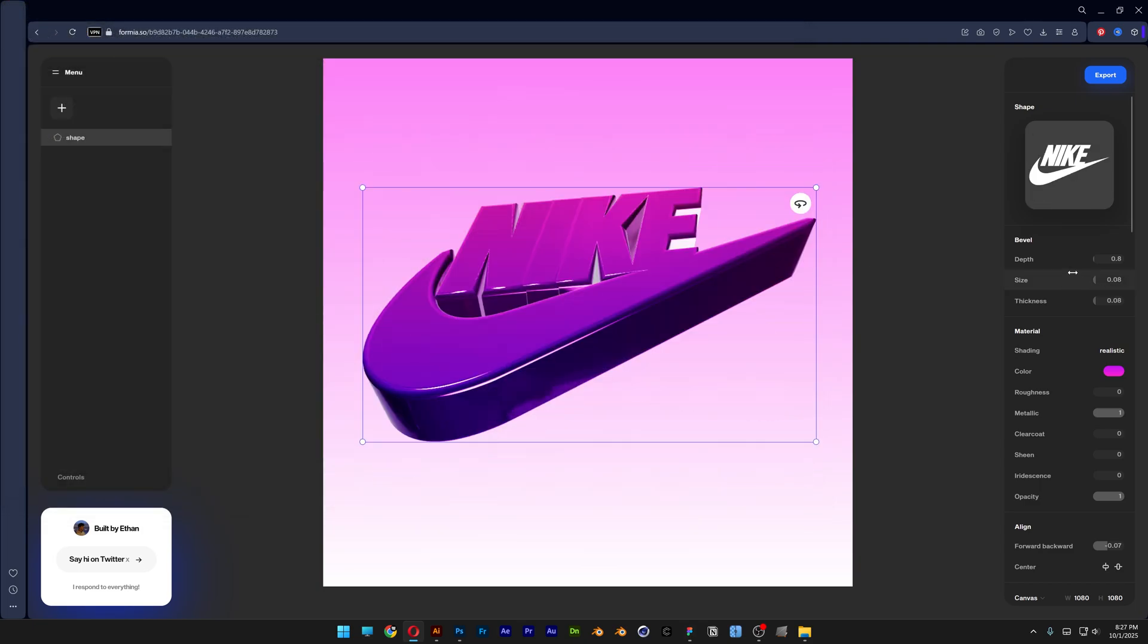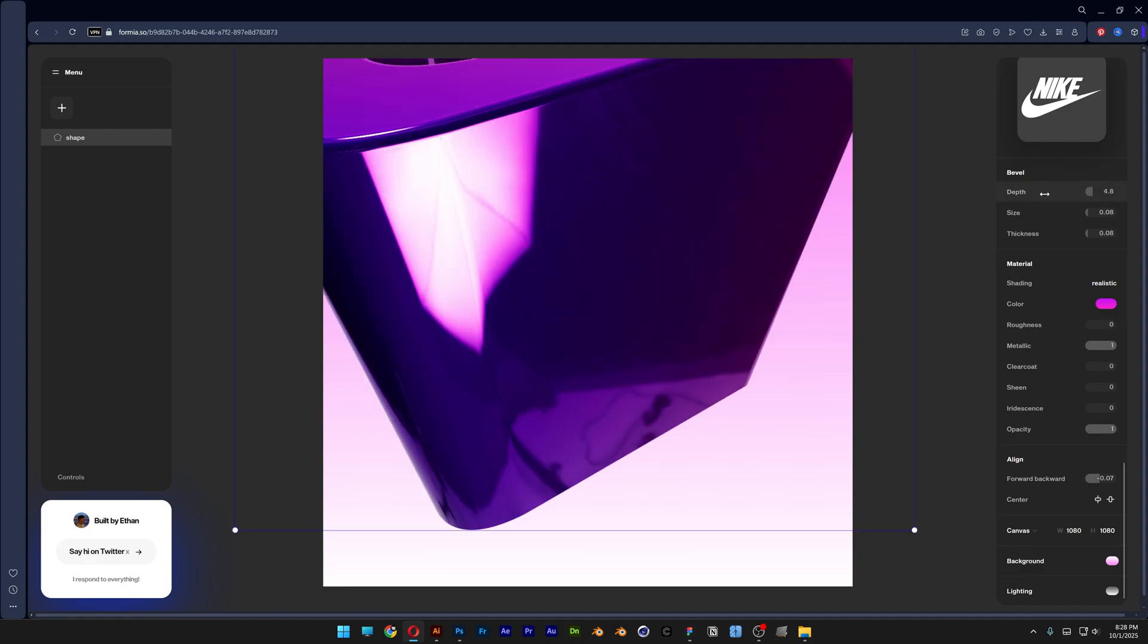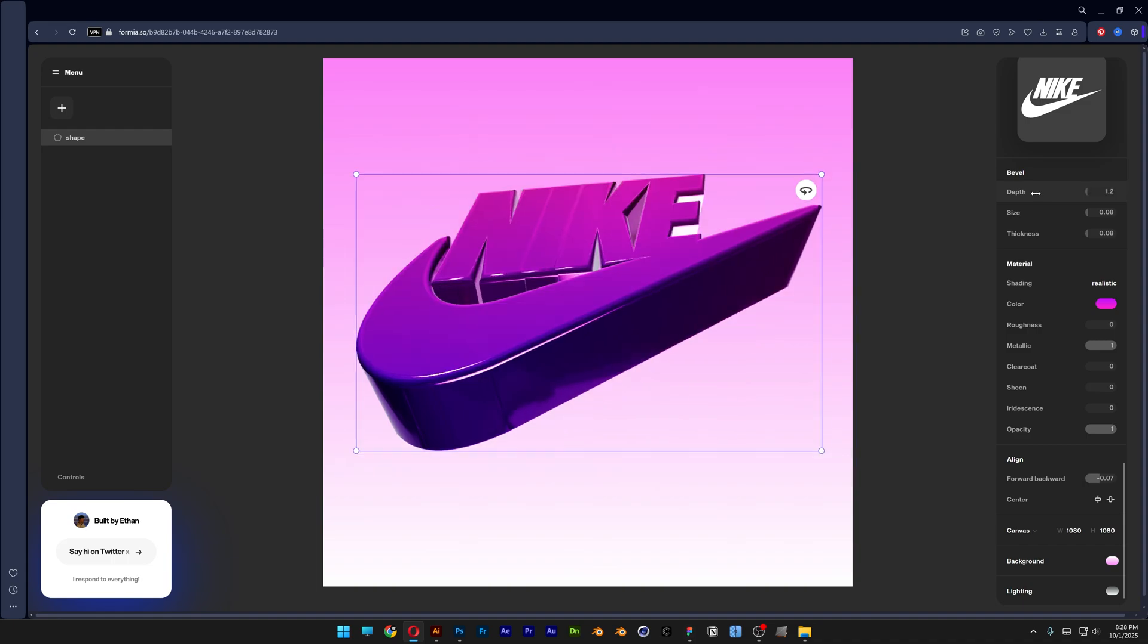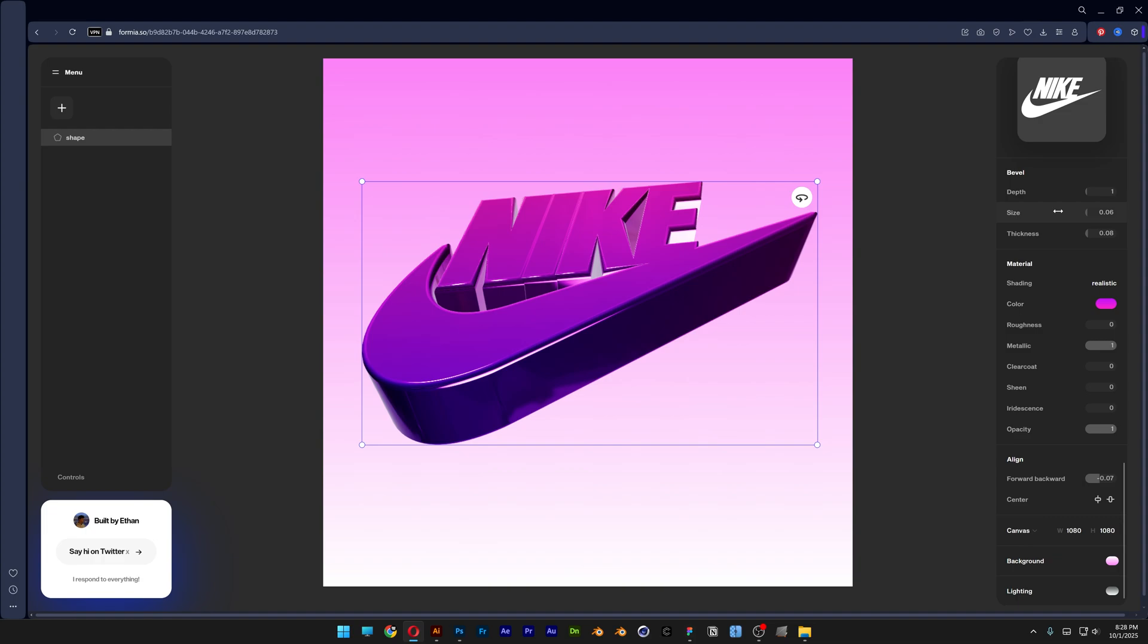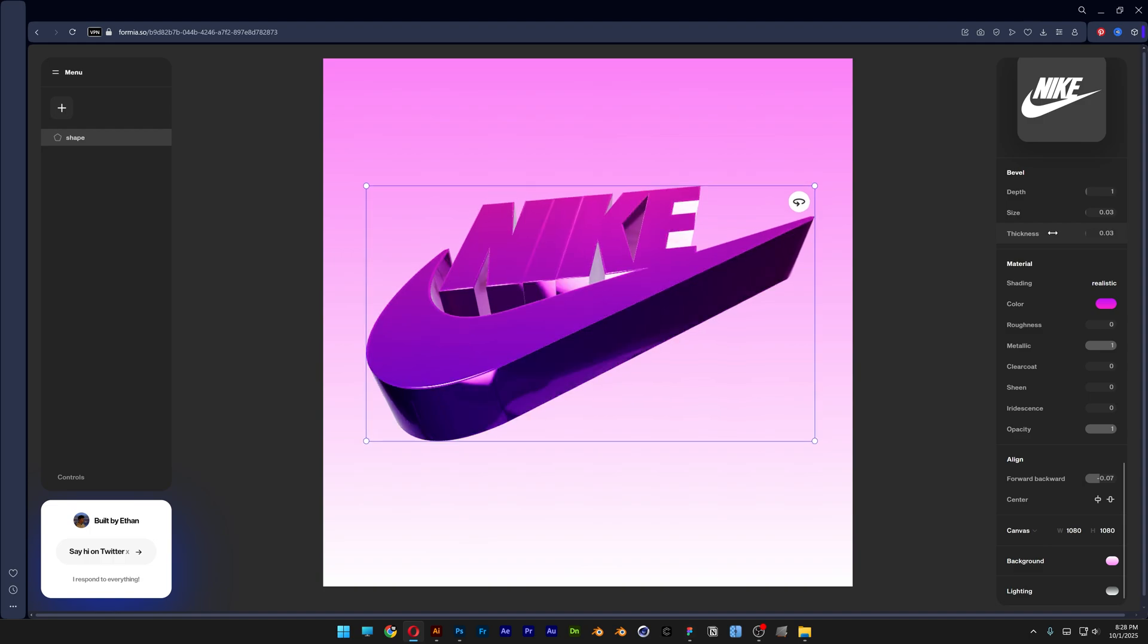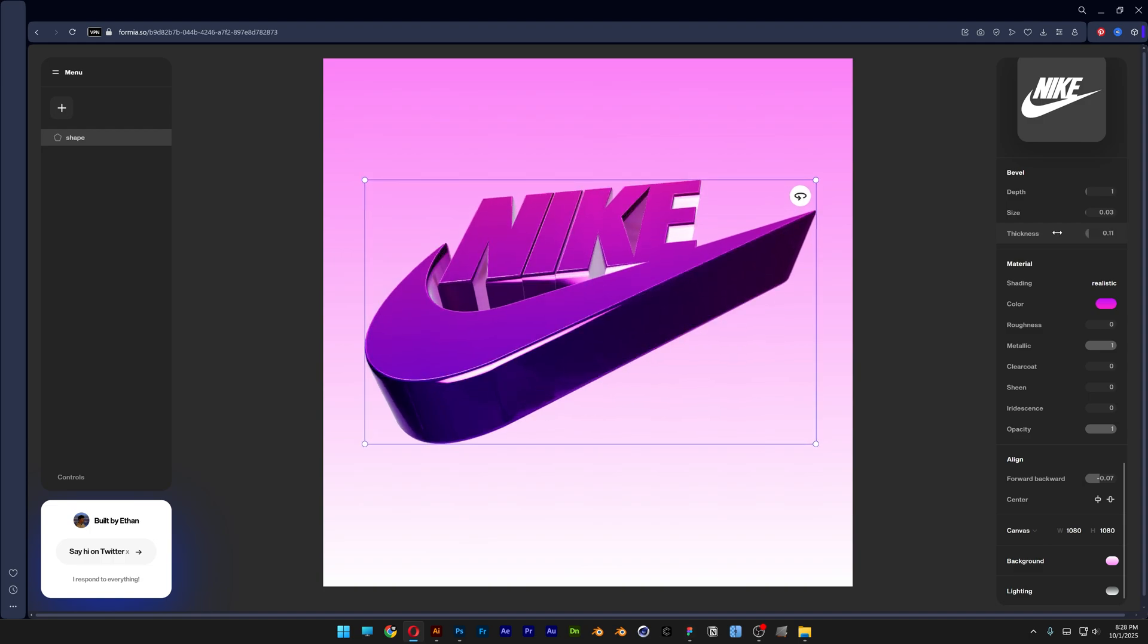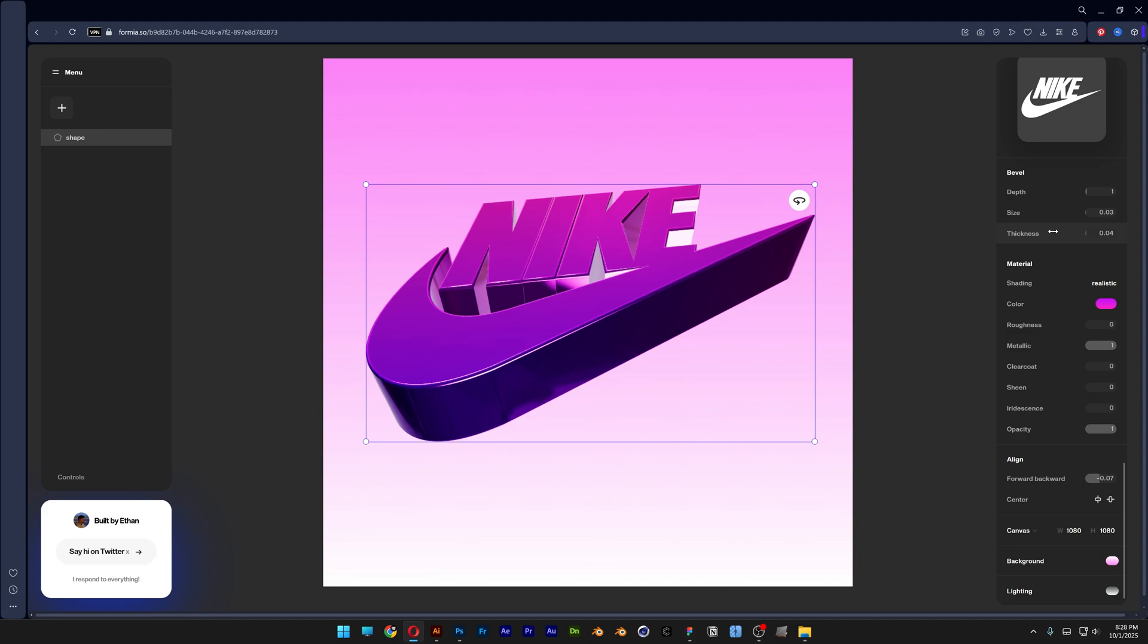And as you can see here at the right side we've got all the options and here we've got the bevel and as you can see we've got a couple of options here. You've got the depth. You can increase it but this is going to increase the extrusion and not the bevel necessarily. And here we've got the size and this is the bevel for real. Add 0.03 and you also got the thickness. This is going to extrude the bevel but I don't necessarily like it so I'm going to decrease it.